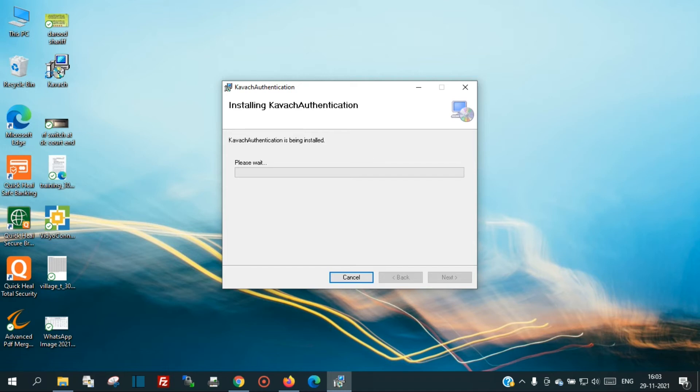You will see a prompt asking if you want to allow this app from an unknown publisher to make changes to your device. Click Yes to proceed with the installation.